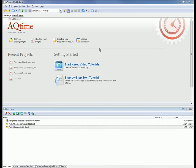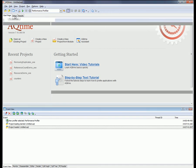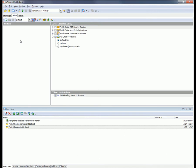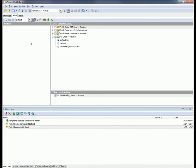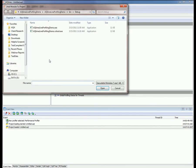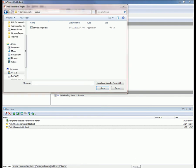Profiling with the Attach to Process feature doesn't differ much from ordinary profiling. I've already created a new project here, and now I'm going to add my executable module to my project. So I'm just going to go over here to the Setup panel. I'm going to right-click, say Add Module, and then I'll browse out to where my application lives.